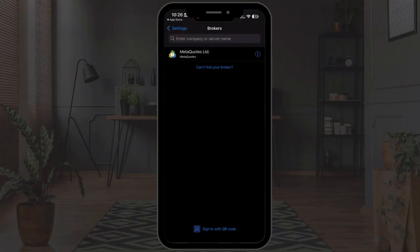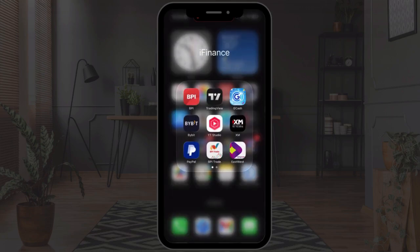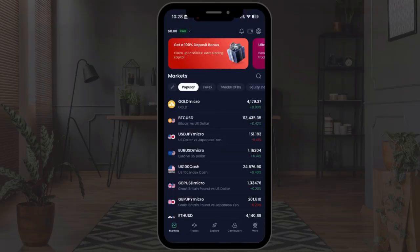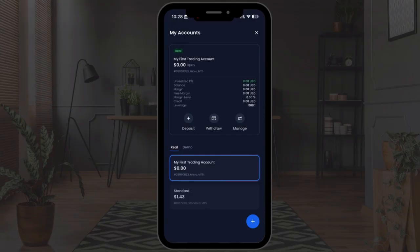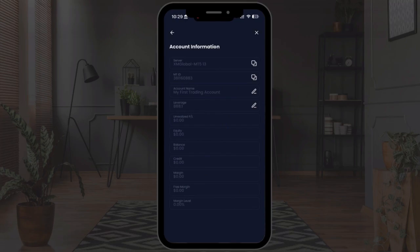At the top there's a search bar where you can search your server name or broker name. To get your server name, log into your XM account — either via browser or the XM mobile app. In the XM app, select the account you want to link to MetaTrader 5 by tapping the button at the top right that says Real. Then tap Manage on the menu and select Account Information, where you'll find your server name and MetaTrader ID.